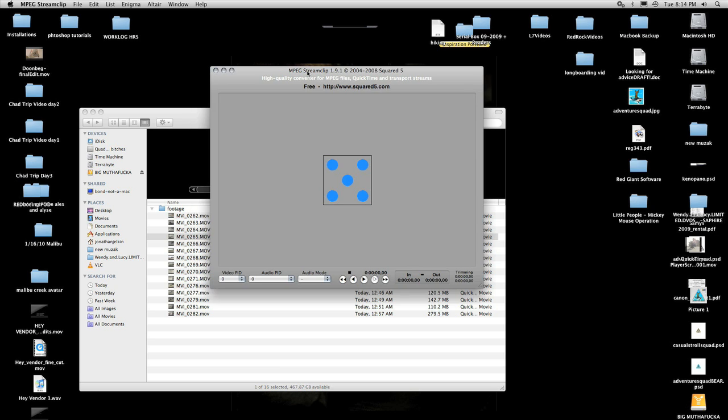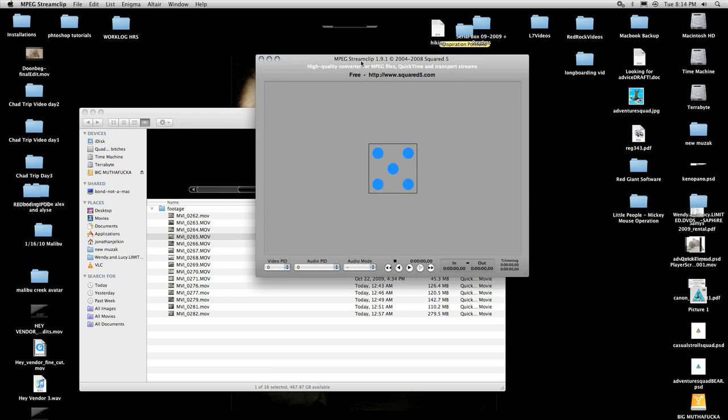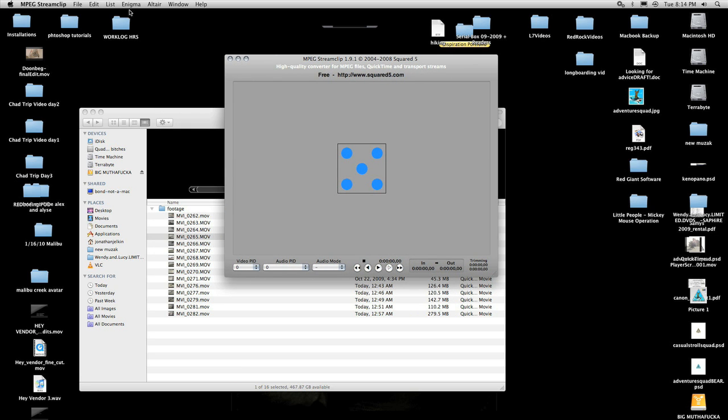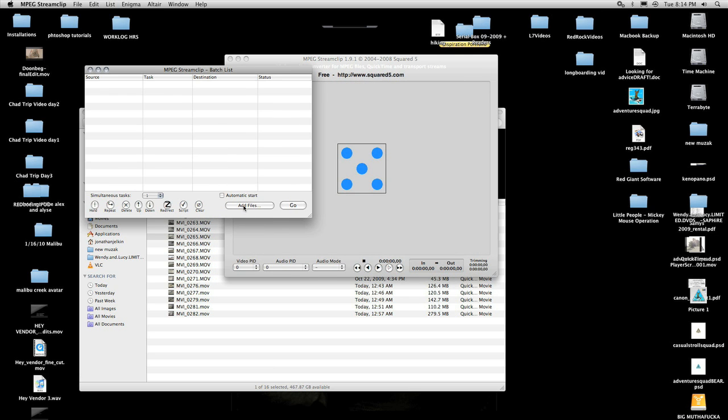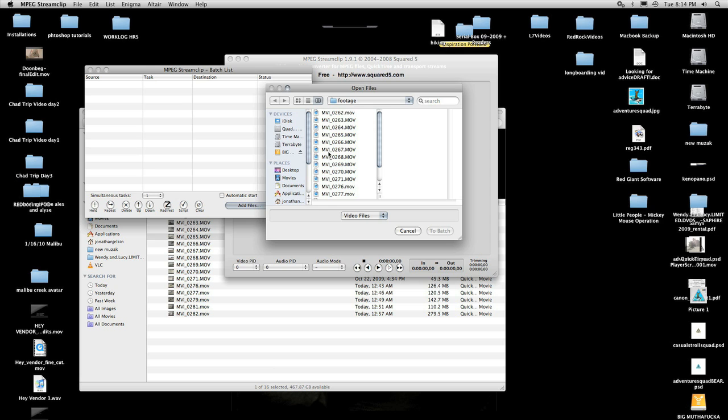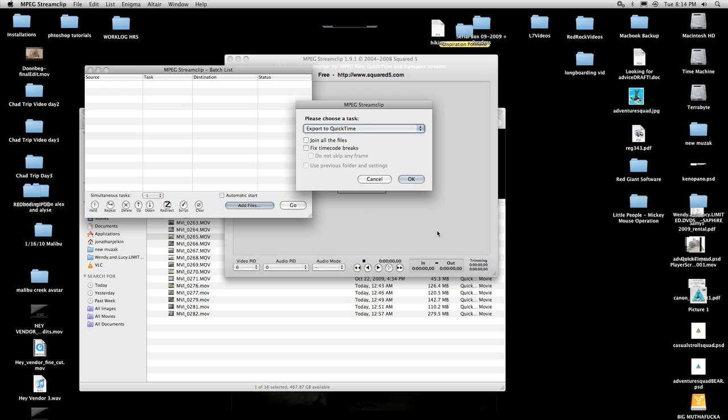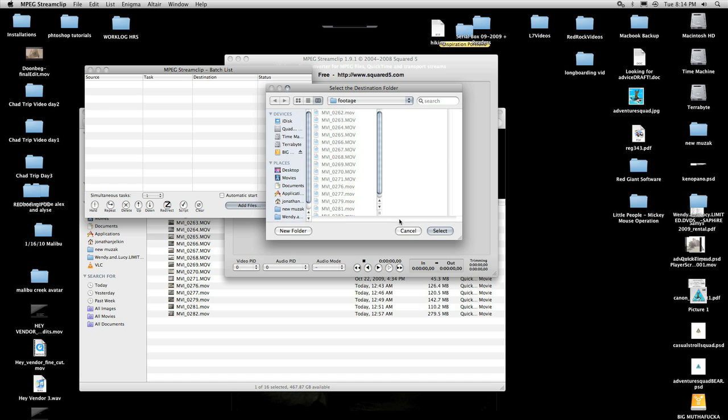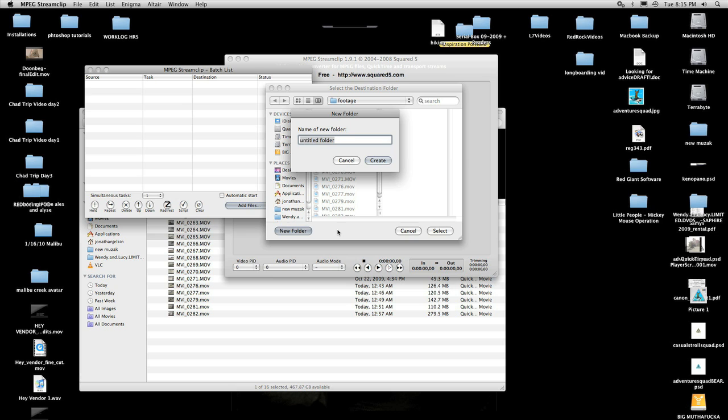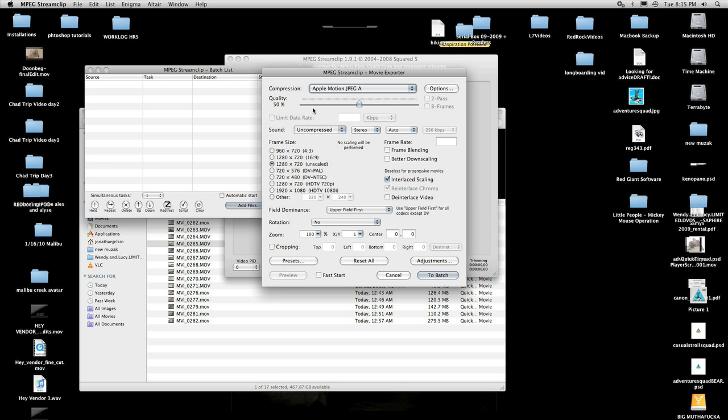This is MPEG Stream Clip. For this one what we want to do is process all of our footage at once. So we go up to list and batch list, and then you click add files and you navigate to wherever your footage is. So here's all mine. Select all that, hit to batch, and then you have this export to QuickTime. Leave those two unchecked. Click OK. Now we got to tell our footage where we want the new transcoded versions to go. We're going to make a new folder and I always call mine AIC.